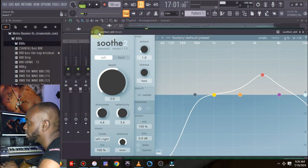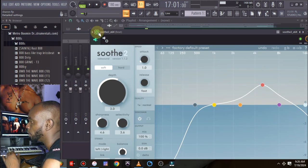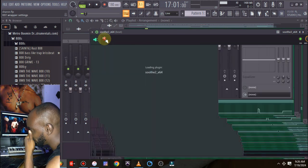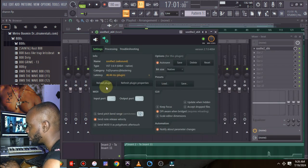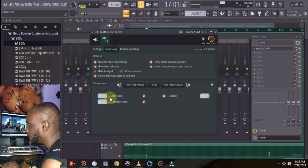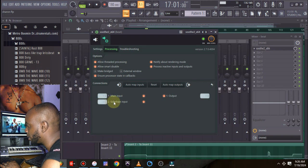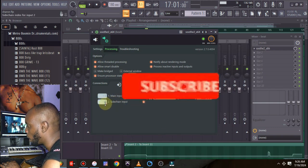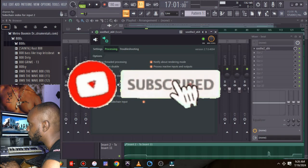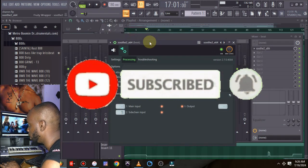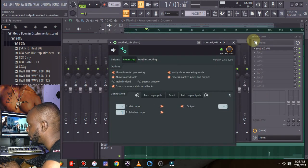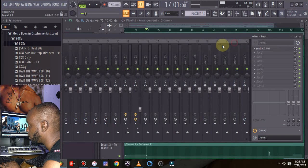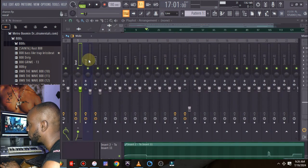Come to the VST wrapper setting and the next thing you're going to be doing is to come to processing, and then it says number 2 here, says sidechain input 2. You're going to take it to 1, that's channel 1 here. So it's on 1, it automatically means you've sidechained the vocal into the beat.